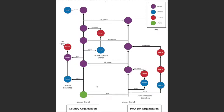This is important because we have identifiable information in many of our do files that cannot be seen by people who are not on the country's data management team. The repositories in the country organizations were initially created by forking the master branch from the PMA data management organization into the country organization. Not only does this create a direct copy of the repository, but it enables us to make the necessary pull requests back and forth between the two organizations. If we did not fork the repository, it would not be possible to share changes from one organization to another.